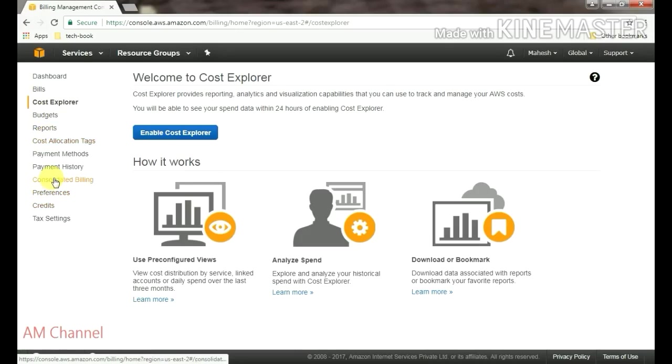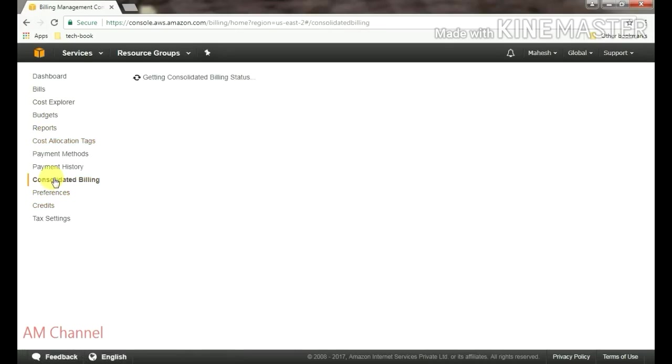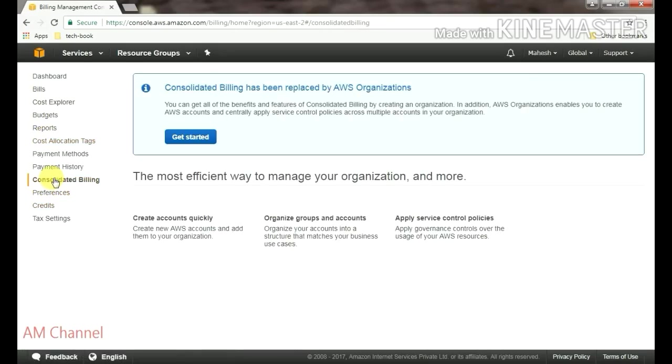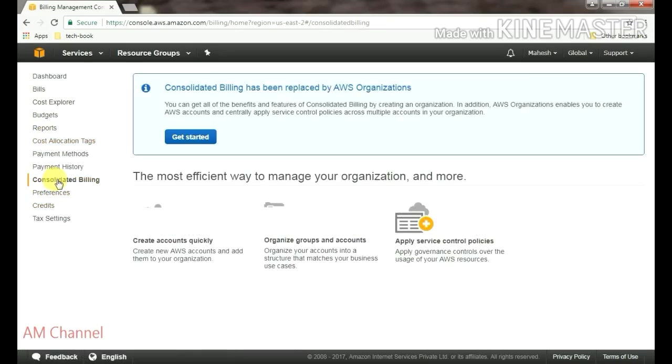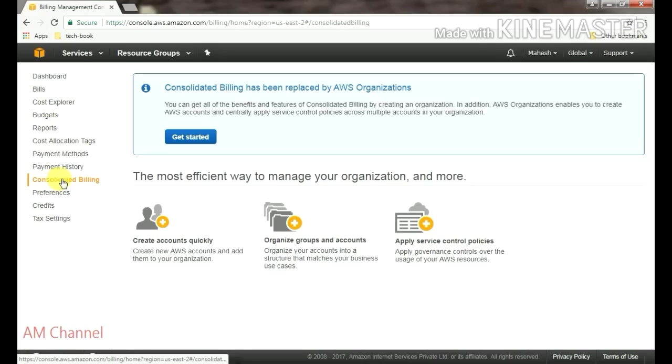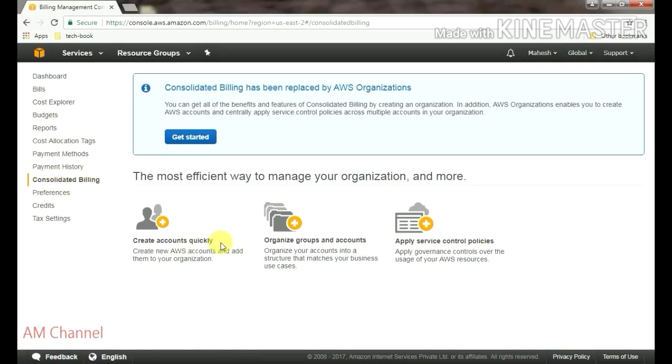Here it is Consolidated billing. If you have more than one account, you can organize both accounts from here.